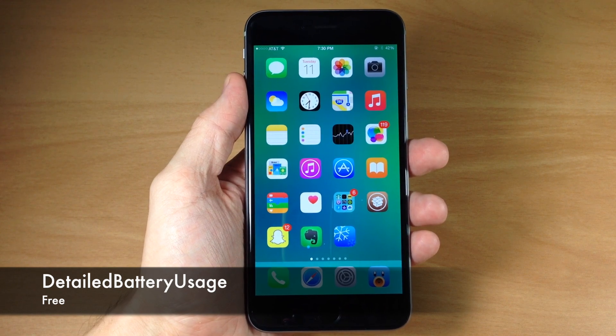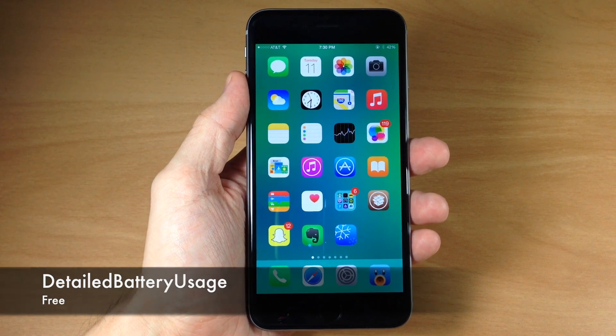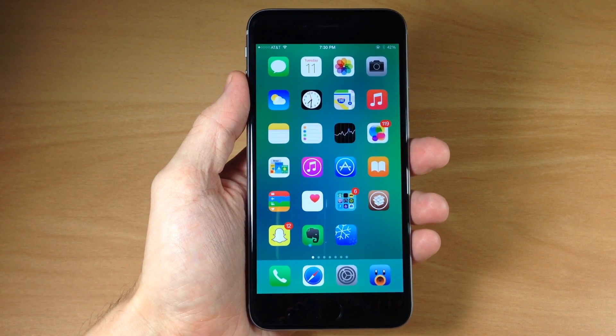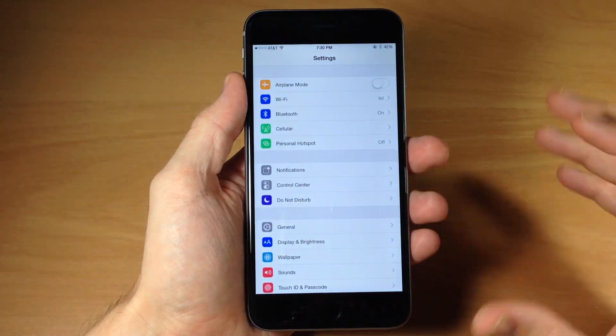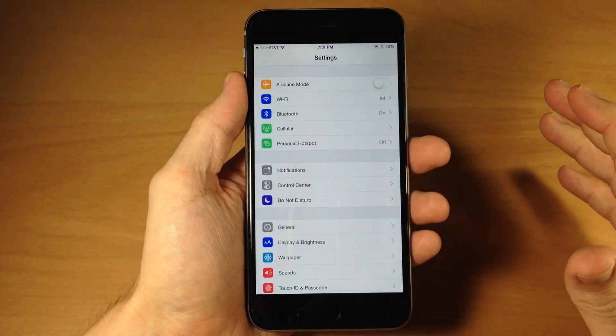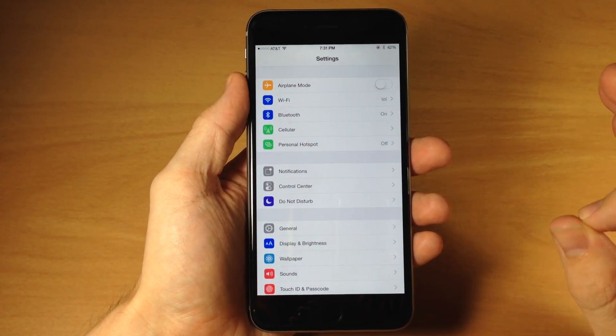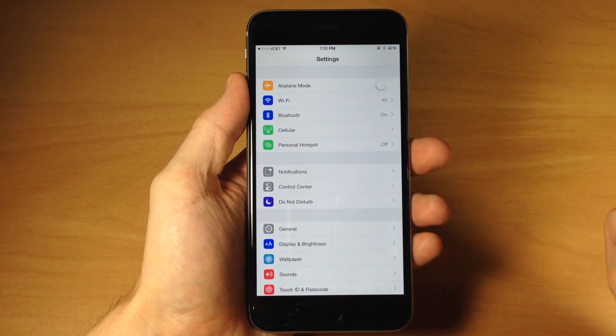With iOS 8 you actually do get some more detailed battery usage but with this tweak it actually breaks it down even to a more granular level.